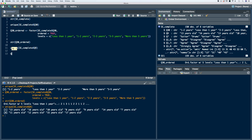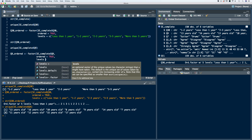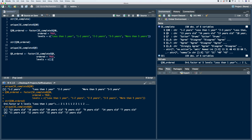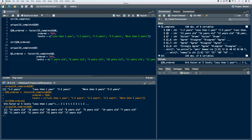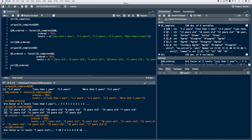Let's create a new object. We'll use the same commands from before — the factor function, set the order to true, and then specify our levels. We'll run the code and look at the structure. It's now an ordered factor vector with 11 levels.